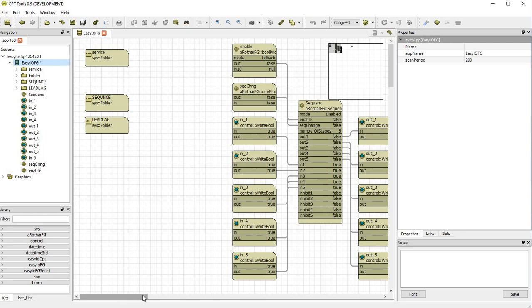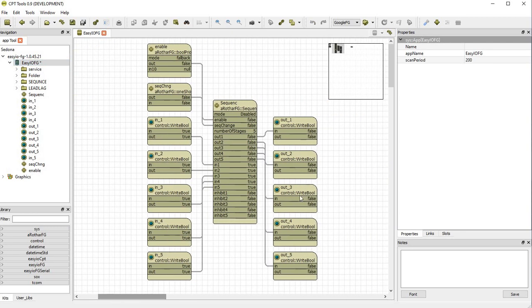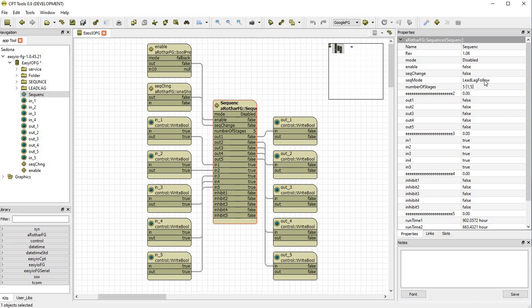Over here we've configured a block with an enable, a sequence change one-shot, and up to five inputs and five outputs. This block here is based on a lead lag follow scenario. Currently the block is off as denoted by the mode.